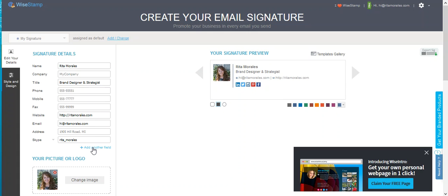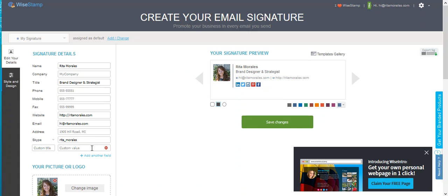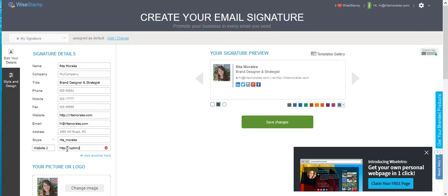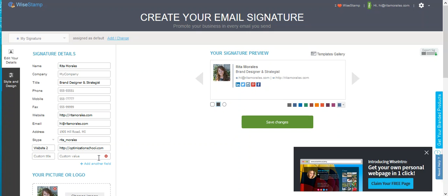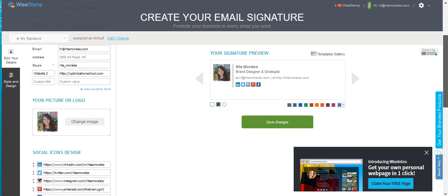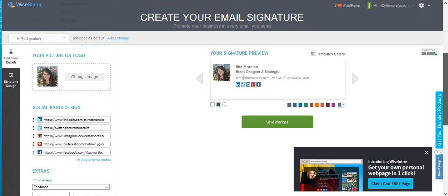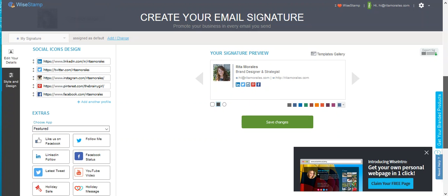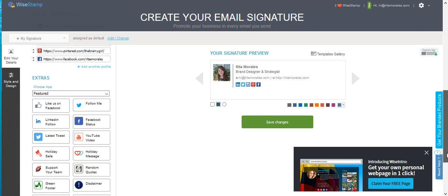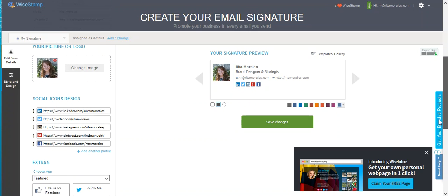So I have another website, so let's see - website 2, let's add that, and then we're going to do optimizationschool.com. Let's see, I guess I could add the... well, I'm just going to leave it like this.